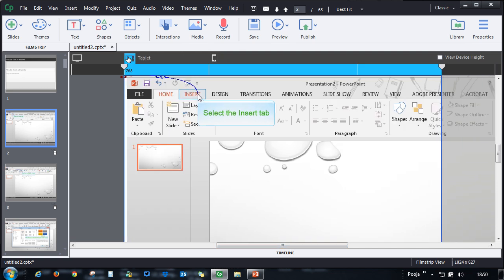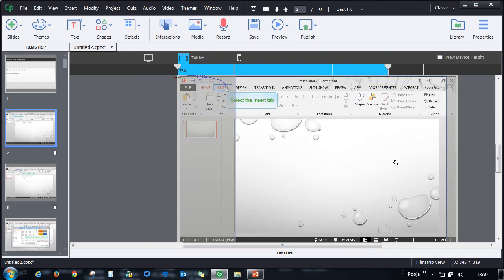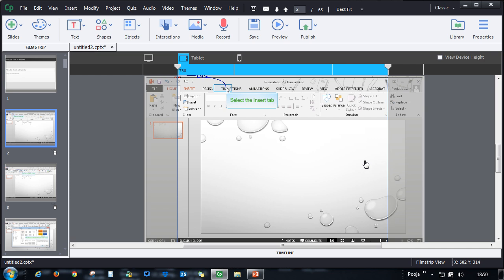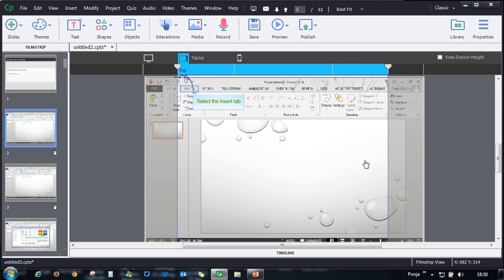You can do the same for the tablet view as well. You can move this wherever you want and wherever you feel is the correct area to showcase.